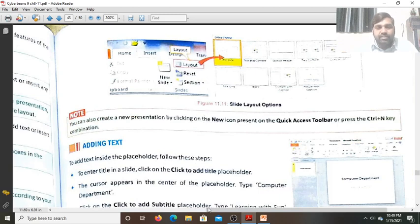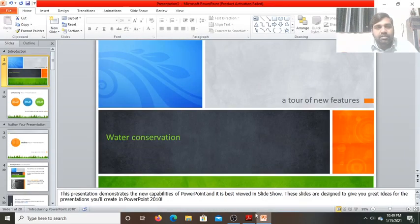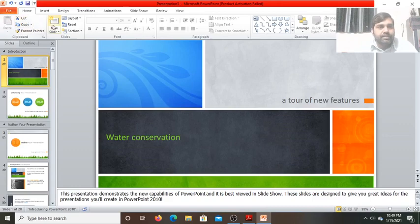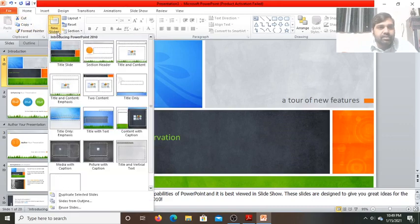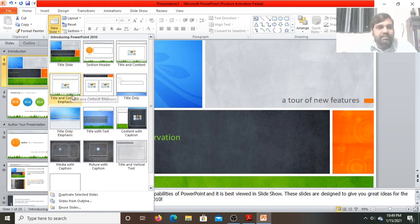There are many types of slide layouts. Let me show you on PowerPoint. In the Home tab, click on the New Slide button's dropdown list and it will show you many different slide layouts: Title Slide, Section Header, Title and Content, Title and Content with Emphasis — nine layouts in total. Two Content, Title Only, Content with Caption, Title Text, Title Only, Emphasis, Media with Caption, Picture with Caption.